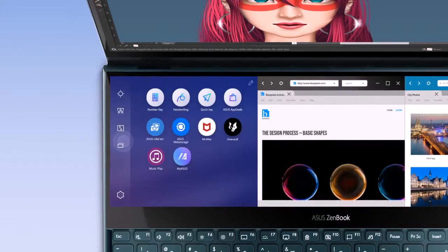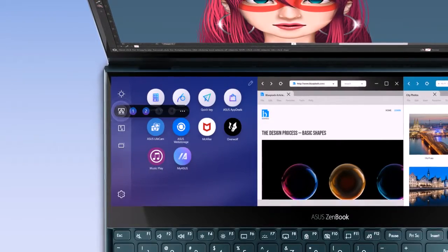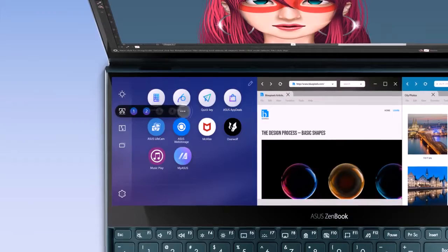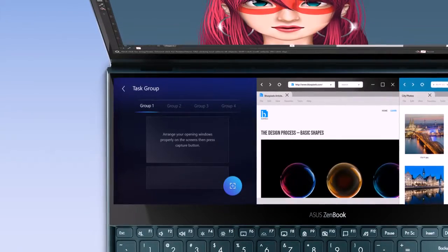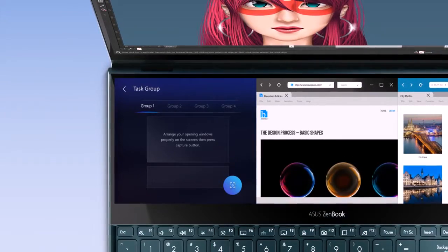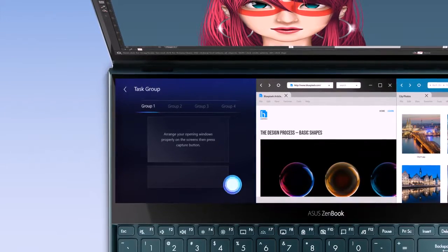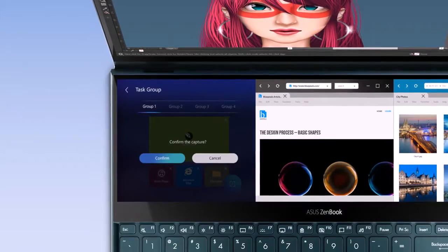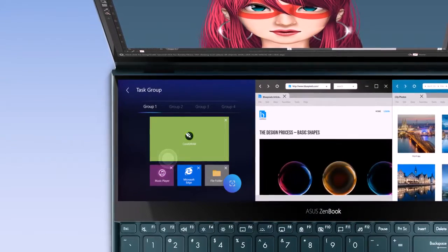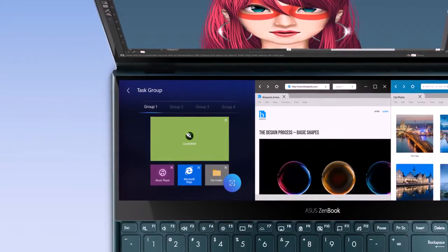Go to Settings in Task Group, then select the number of the hotkey you want to assign. Tap on Capture to detect the active apps on the main screen and ScreenPad Plus.